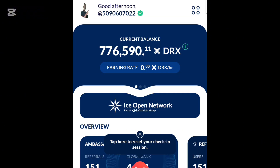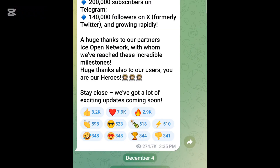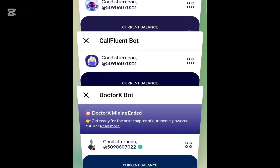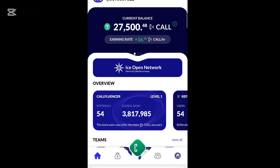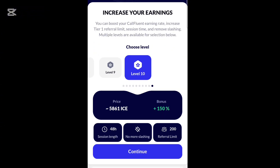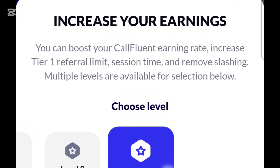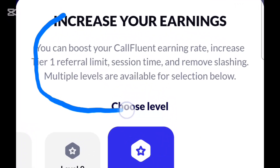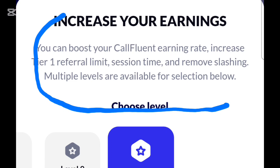I'm going to open one of the ICE projects and show you. If you come to this — this is a Confluence bot — if you click here, you can see 'Boost Now.' If you click on that boost, it says: 'Boost your Confluence earnings, increase tier one referral limit, session time, and remove slashing. Multiple levels available for selection.'